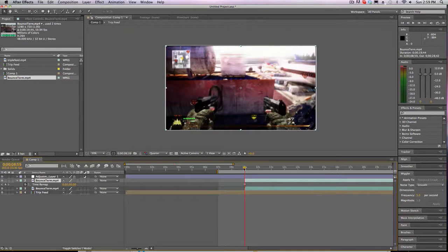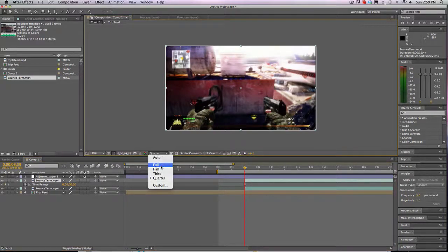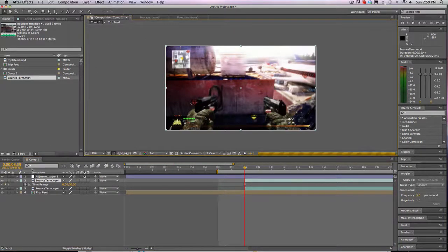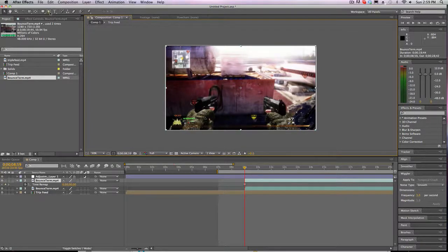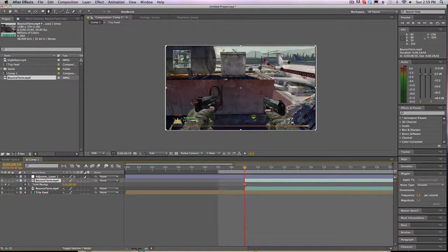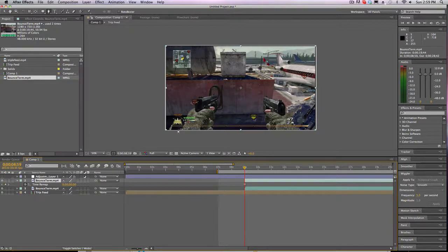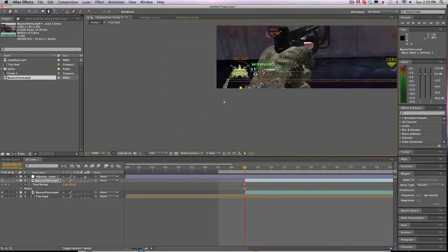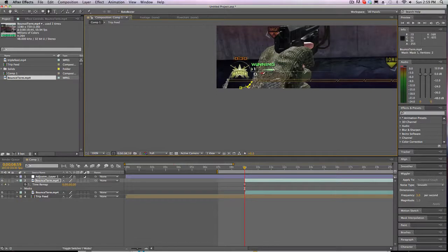So now we can get creative. Let's go to Full Res and use our Masking Tool. So I'm going to go to Full Res, turn off the Adjustment Layer, and maybe mask roughly this little part right here.